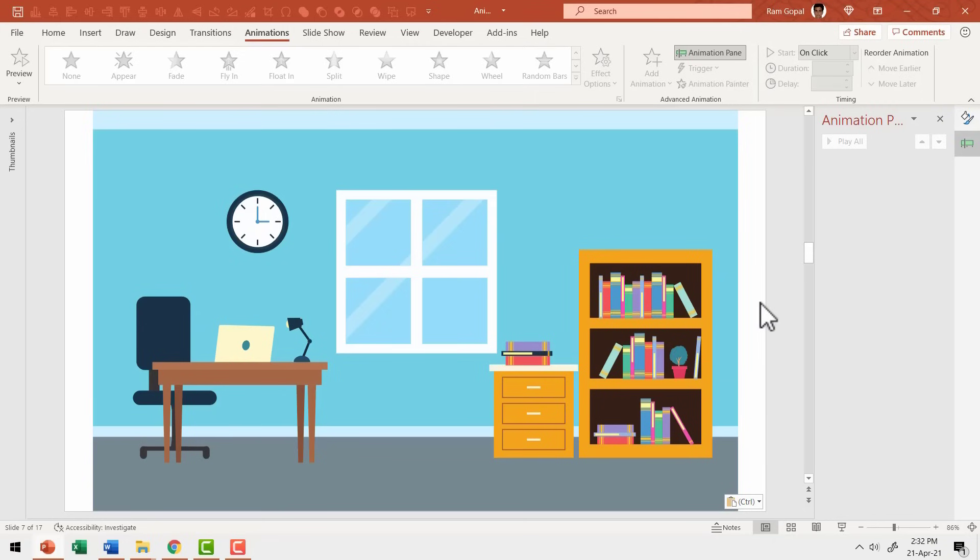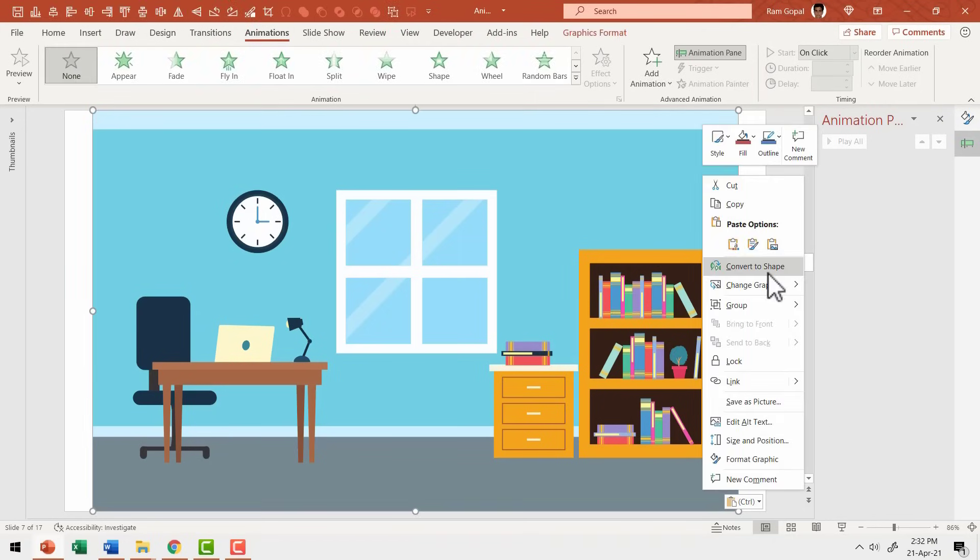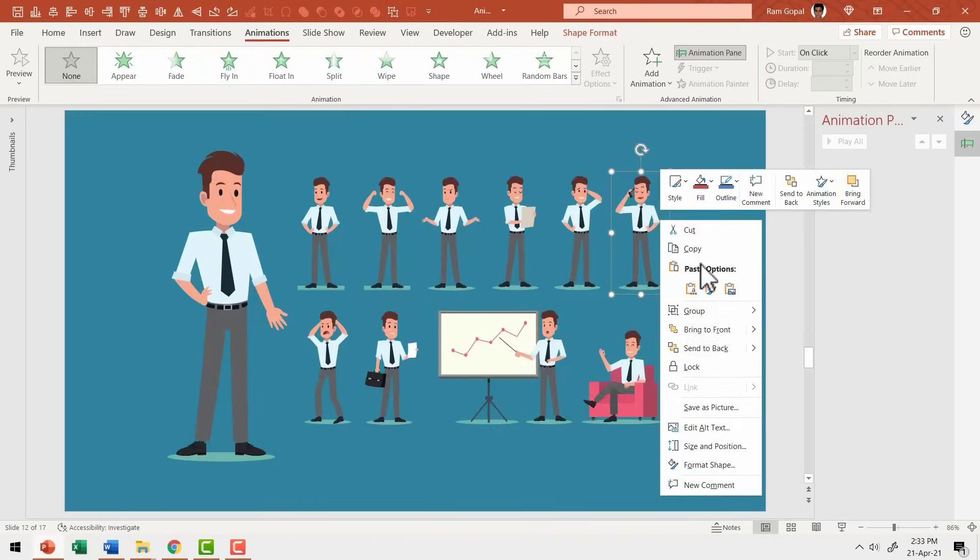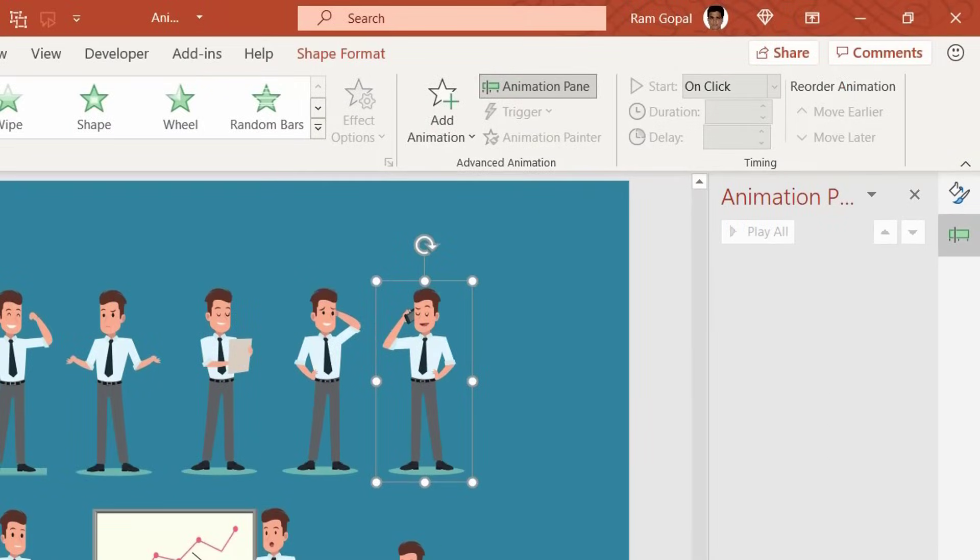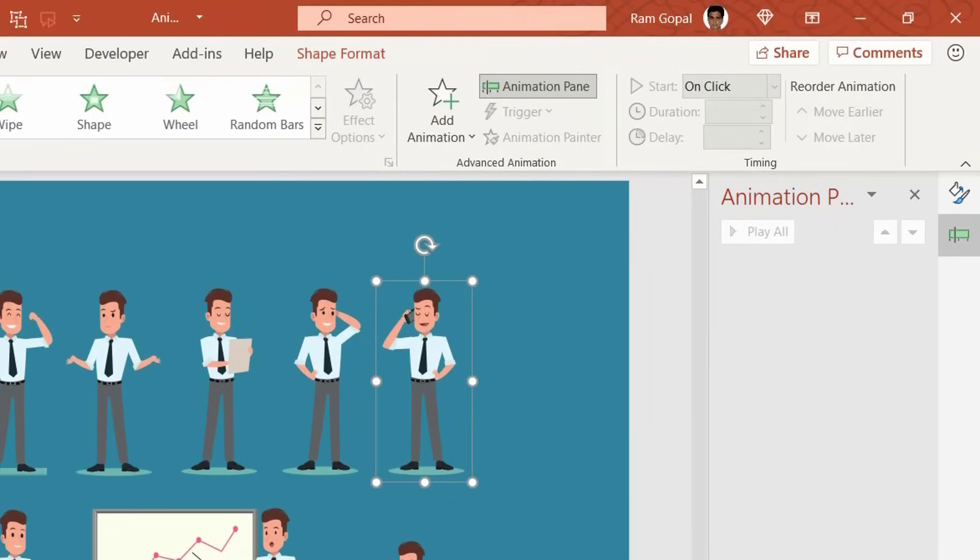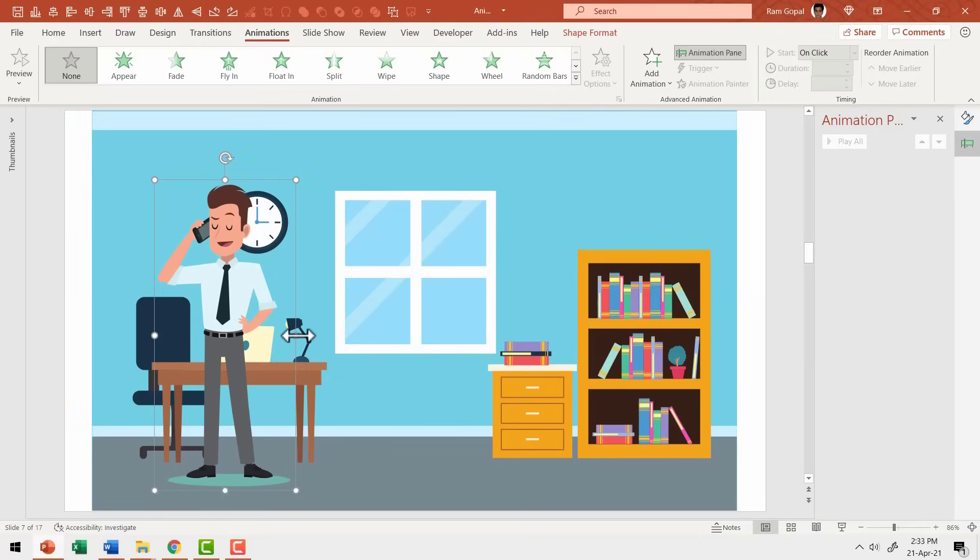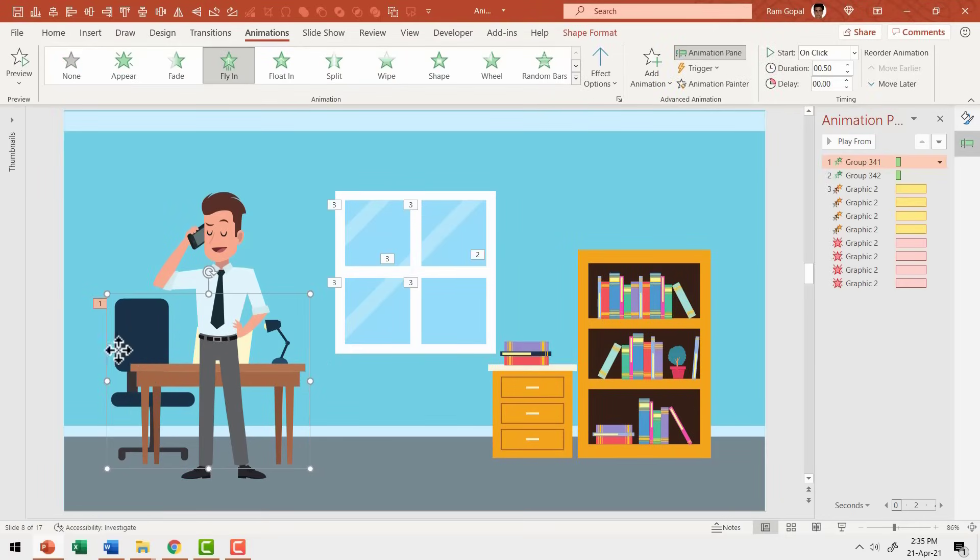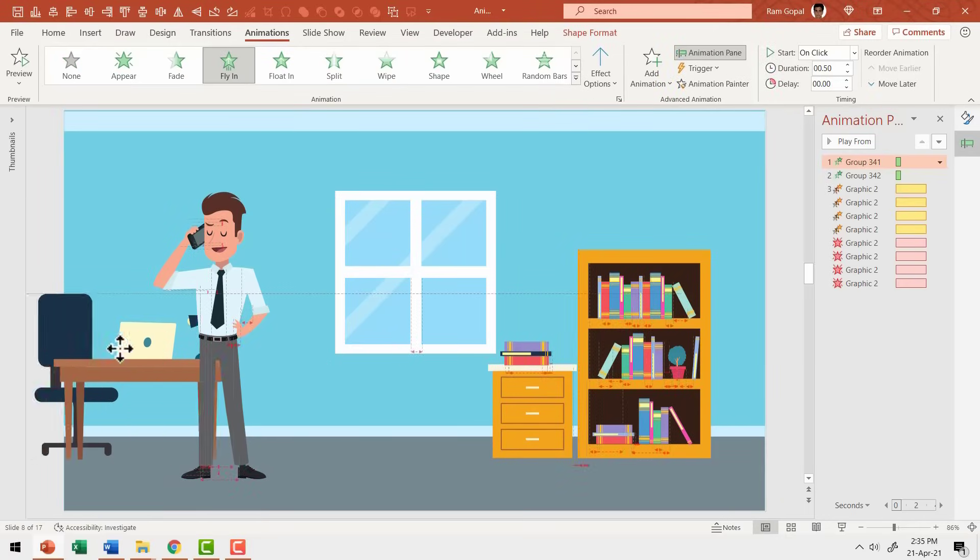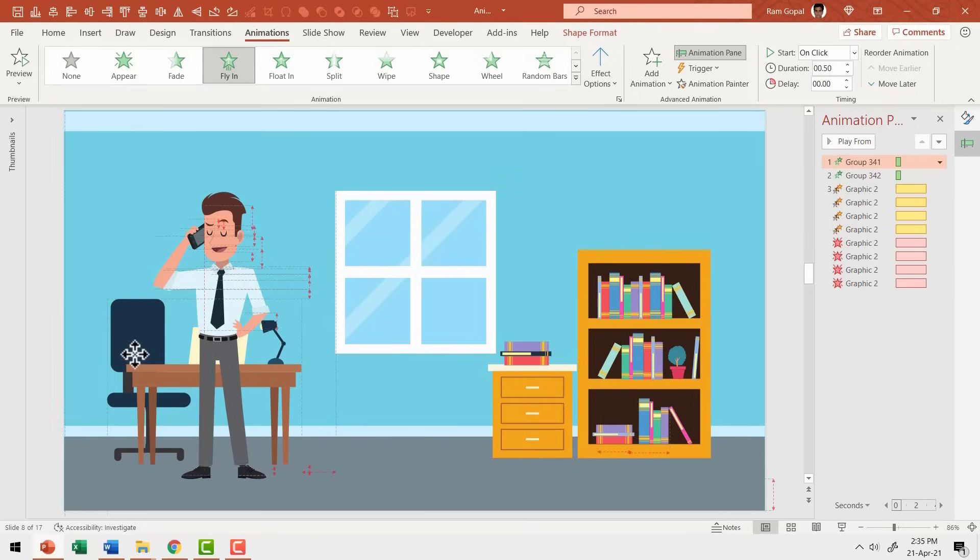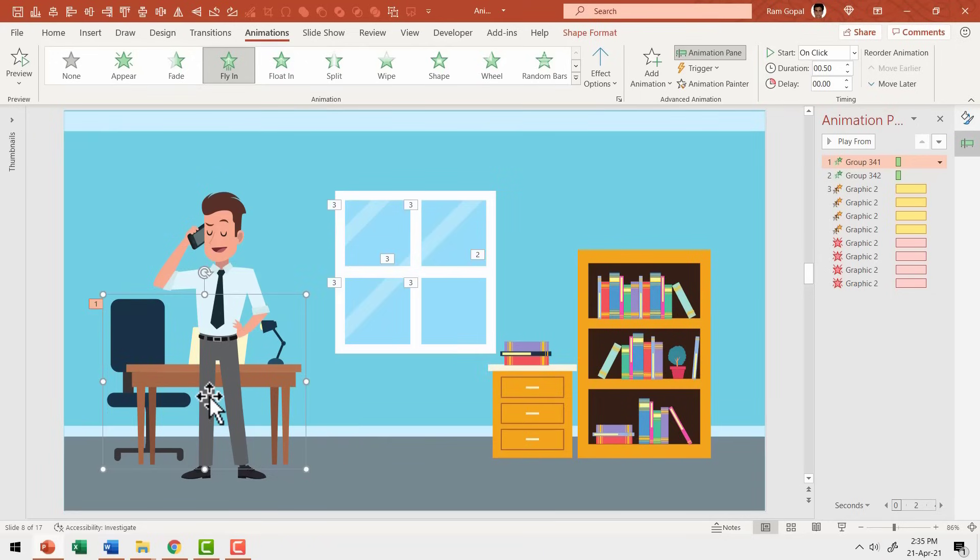On second slide, I had to talk about George. This was the original image from the scene. I ungrouped it. First, I inserted George's image with phone to say that he worked in sales. To show that he got promoted to sales manager's position, I brought in the work table with fly in animation from left with bounce.